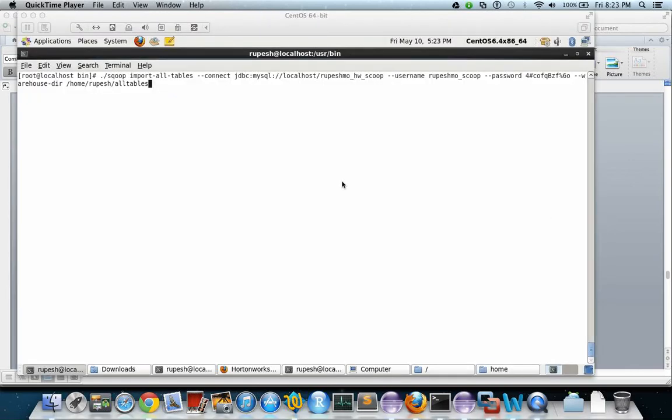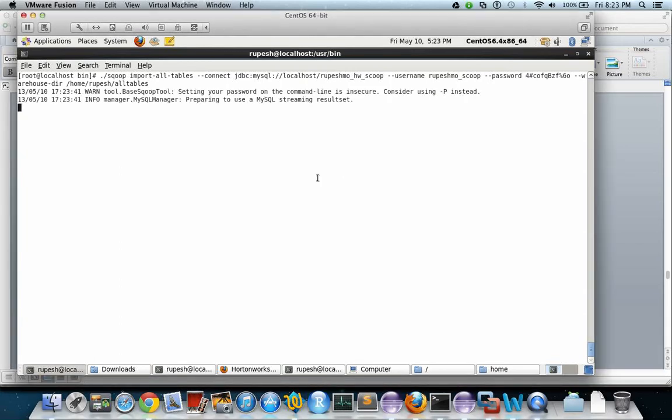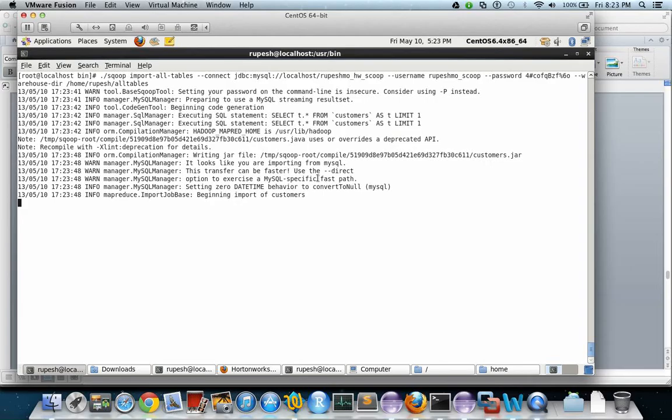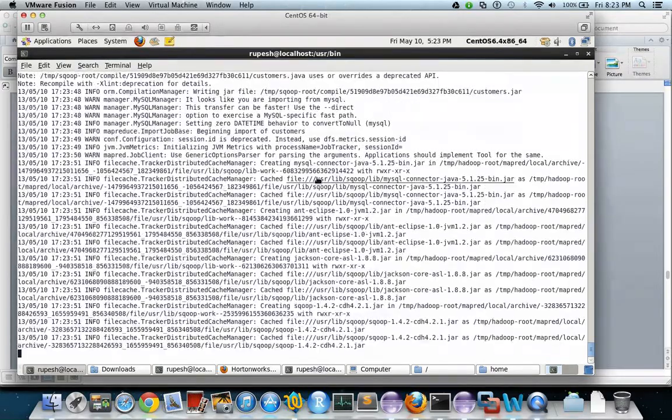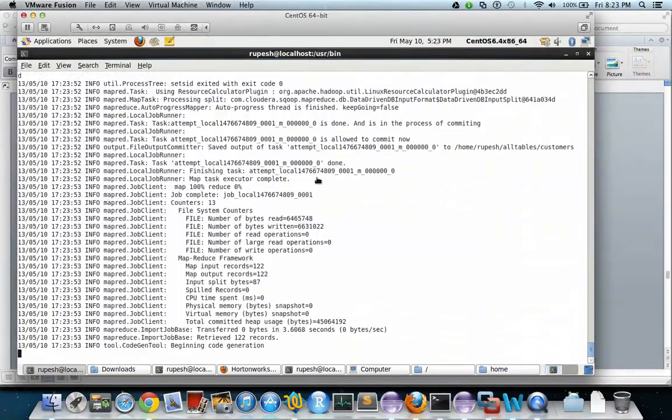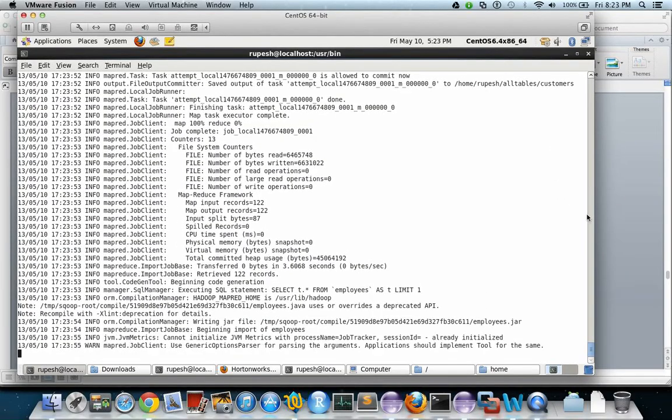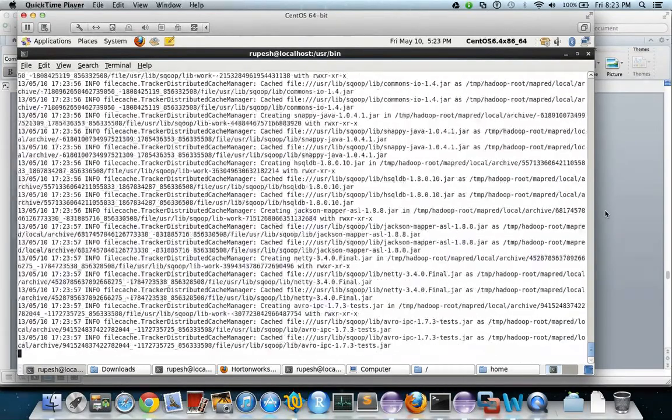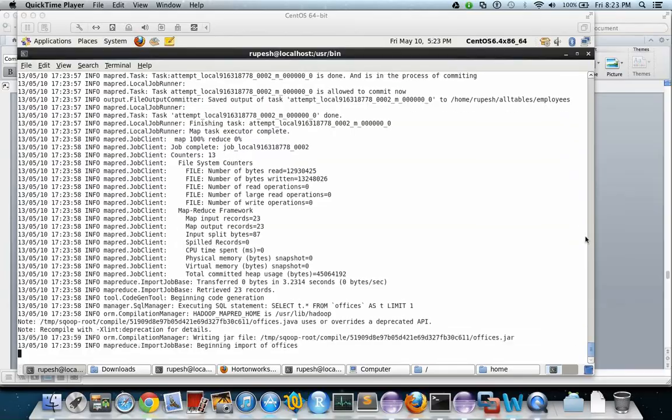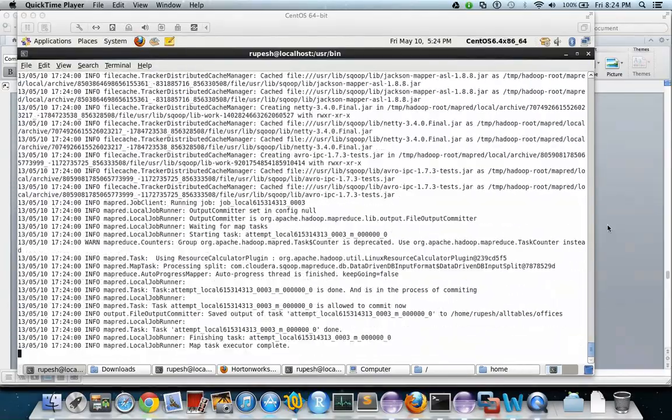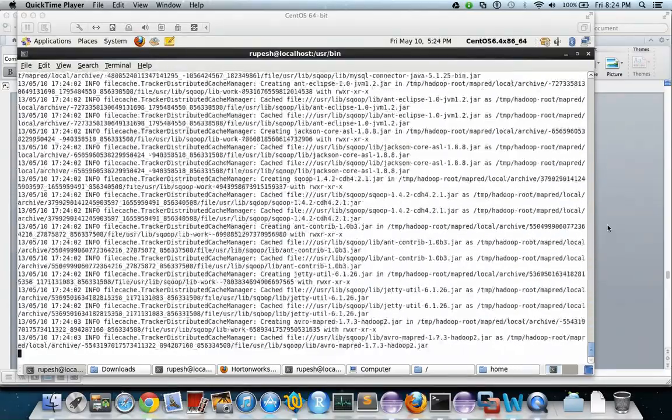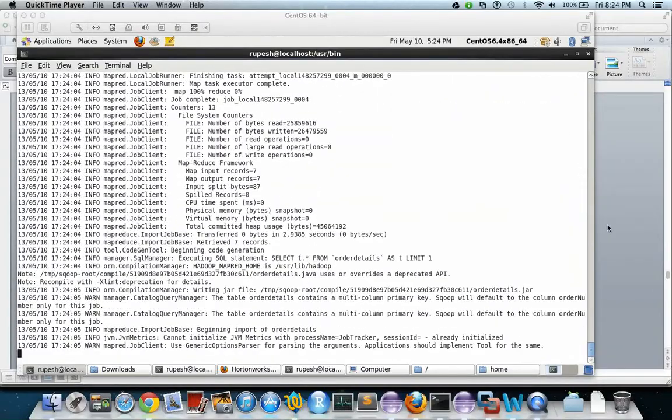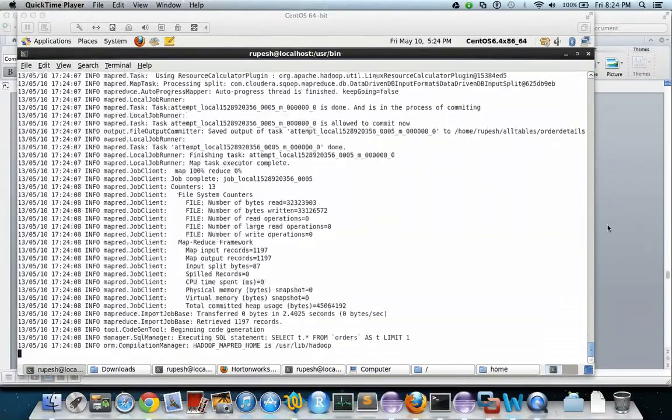Now this is the command that I am running. Now the MapReduce job has started so all those nine tables will be copied to HDFS file system. This job will take almost a minute or so.